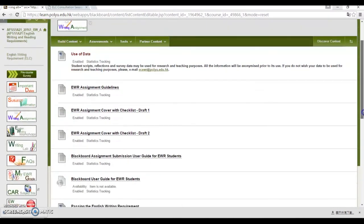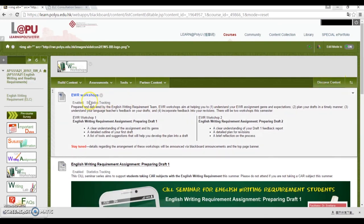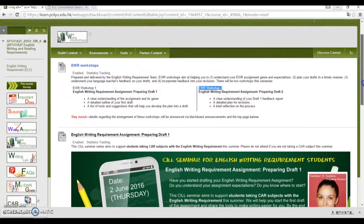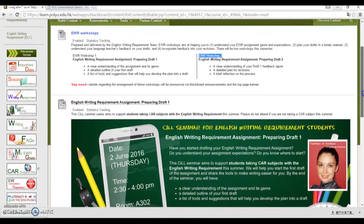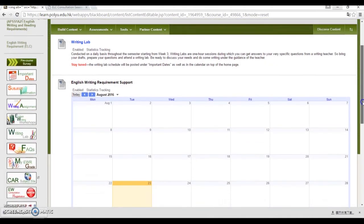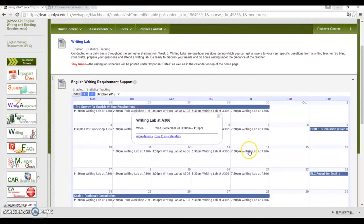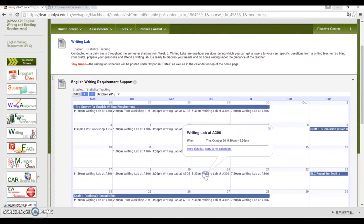Beneath Writing Assignment, you'll see English Writing Workshops and Writing Labs. Writing workshops are delivered by the EWR team and aim at helping you understand your assignment and plan your drafts. If you're interested in joining these workshops, you can refer to the details on the posters. Writing labs are one-hour sessions during which you can talk to a writing teacher. Different from the EWR consultations, no booking is required. You can check the availability of these labs on the calendar. If you want to attend a session, just bring your drafts, prepare your questions, and go to the venue on time.